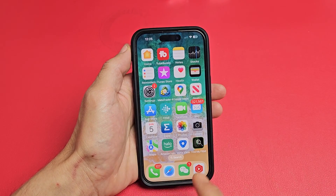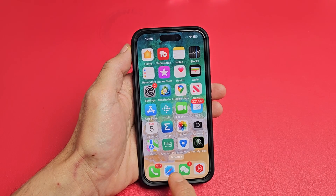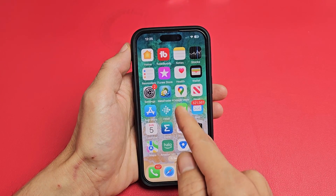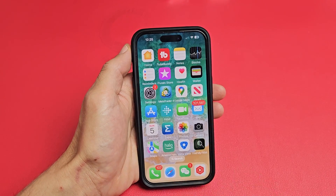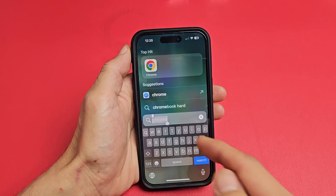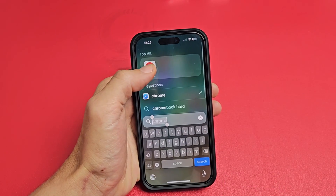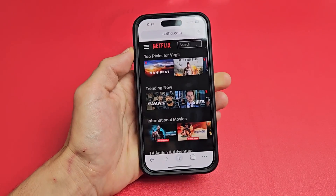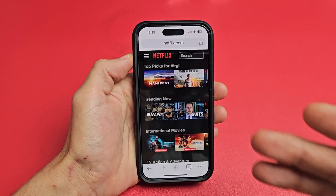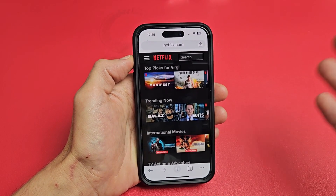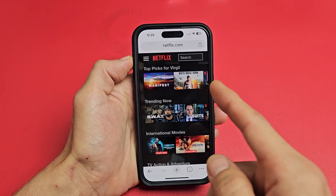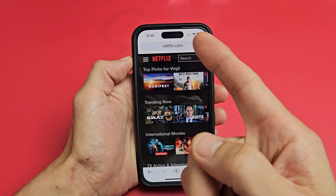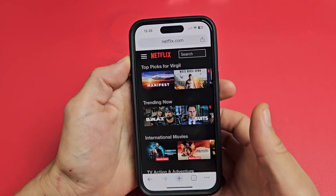For my iPhone here, I can go to my Safari browser or I can use my Chrome browser, so I'll just use Chrome right here. Open up a web browser — it doesn't matter what device you have, just make sure it's a browser. Go to www.netflix.com.